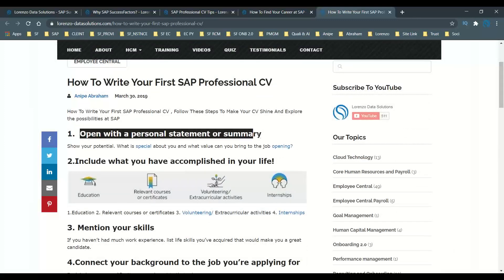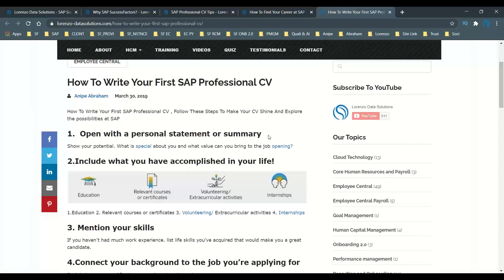The first tip is to specify a personal statement or summary in your resume — something about the job opening or what makes you special. For example, if you have learned about SAP SuccessFactors solutions such as Employee Central, Onboarding 2.0, Recruitment Management, or Learning Management System, try to specify that in a professional summarized statement so that anyone who looks at it can easily understand what your profile is about.